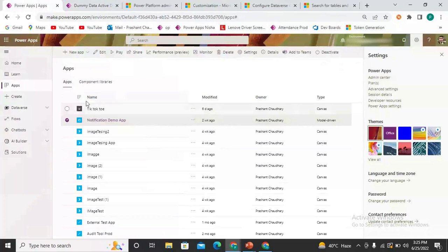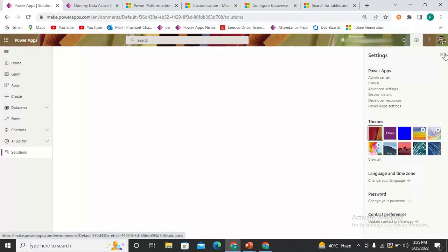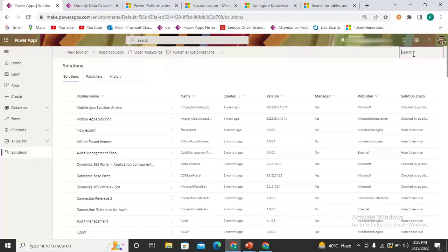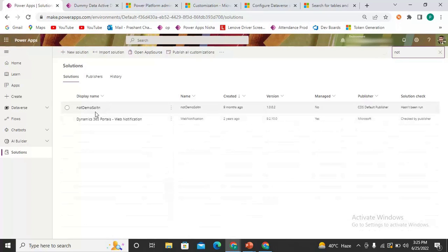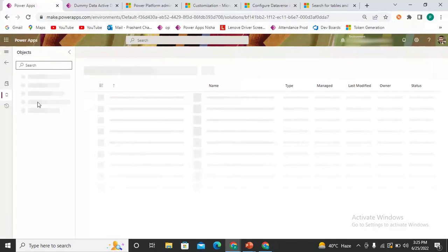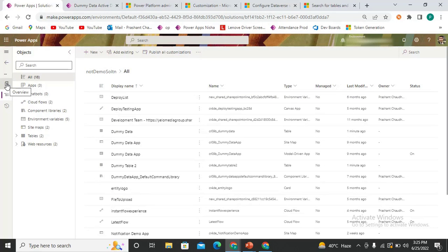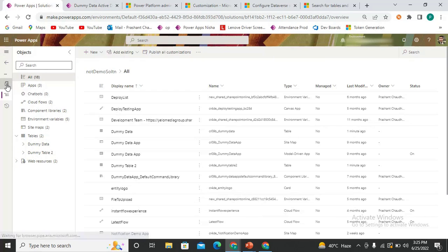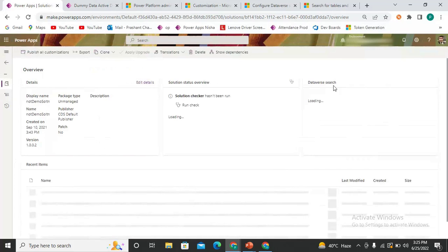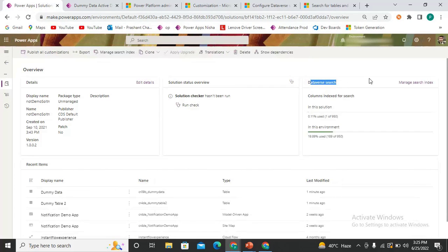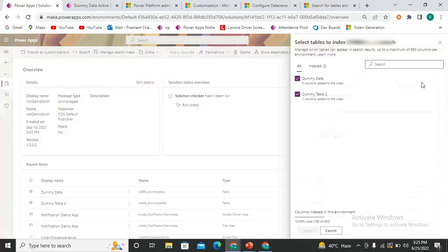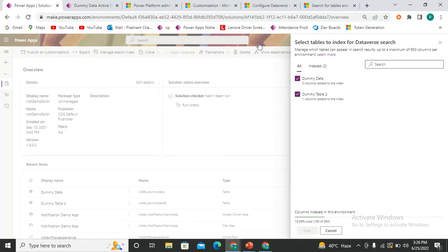Go to the Solution in which you have added these two entities. Inside the solution, go to the Overview. In the Overview, you can see the tables — I have these two tables in this solution. In the Overview you can also see the option for Dataverse Search. Click on Manage Search Index and add these two tables. They are already configured here.